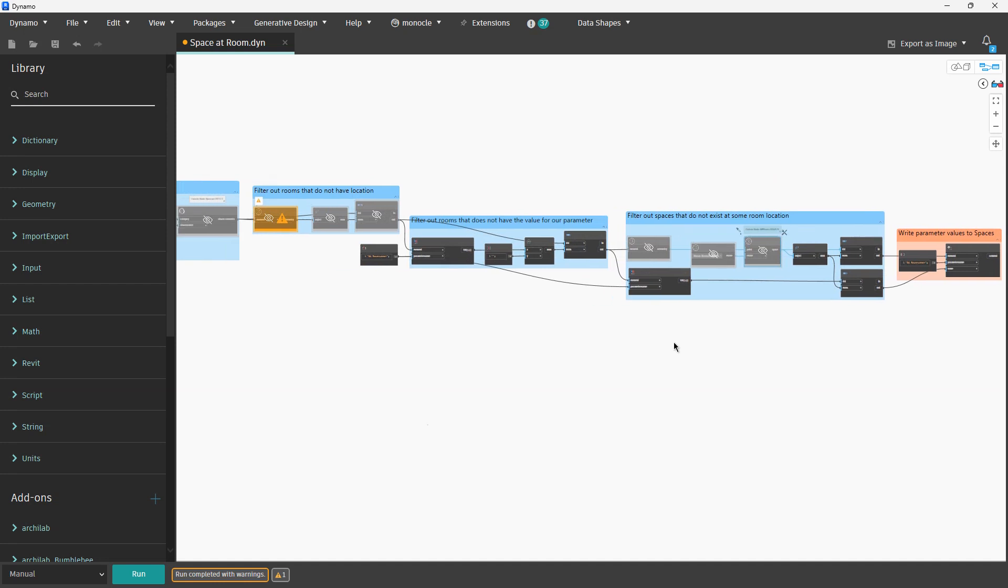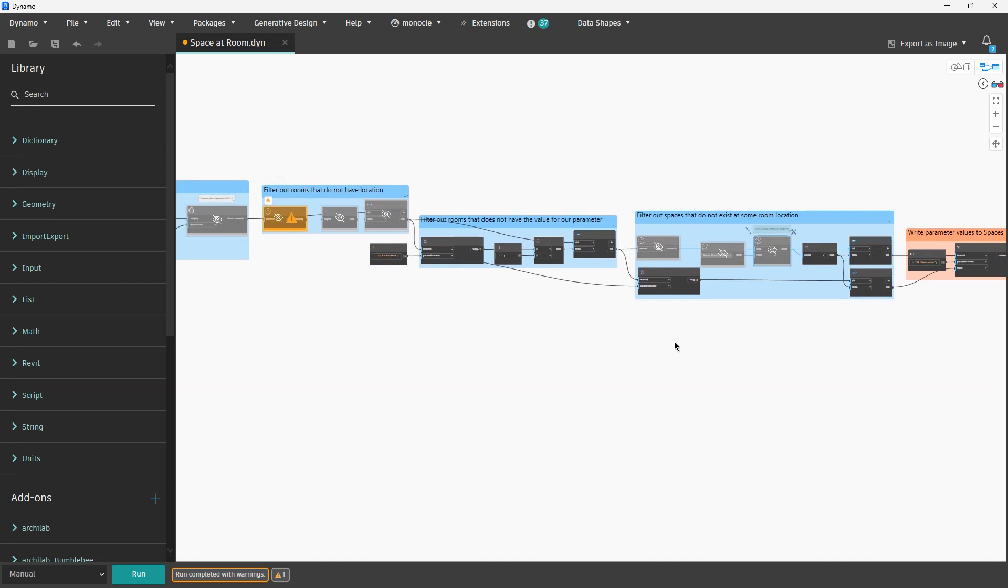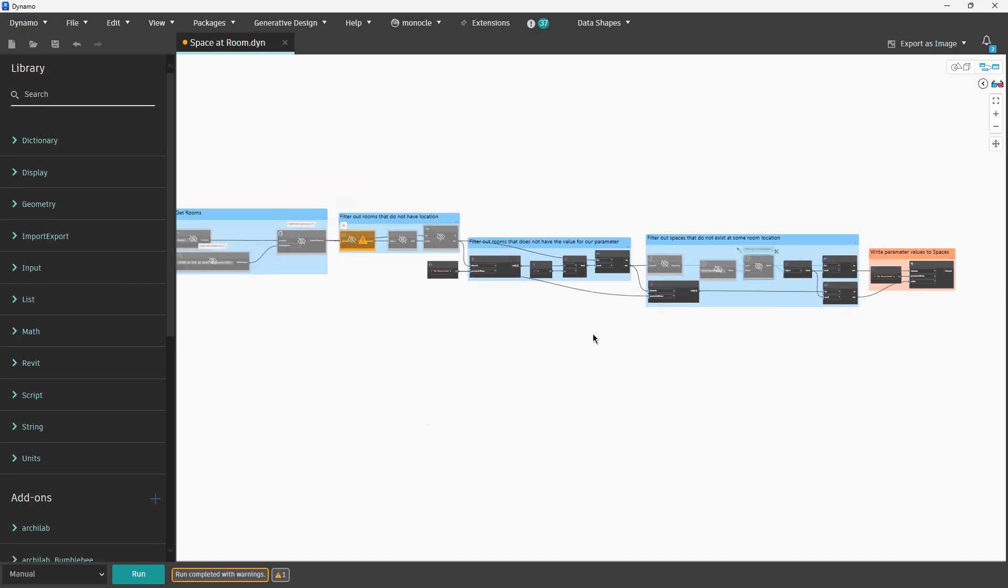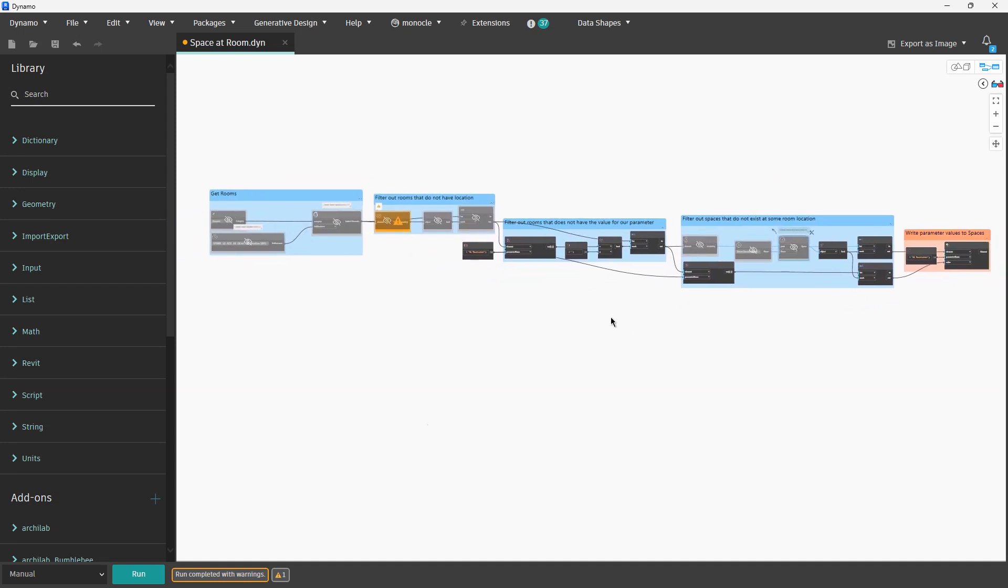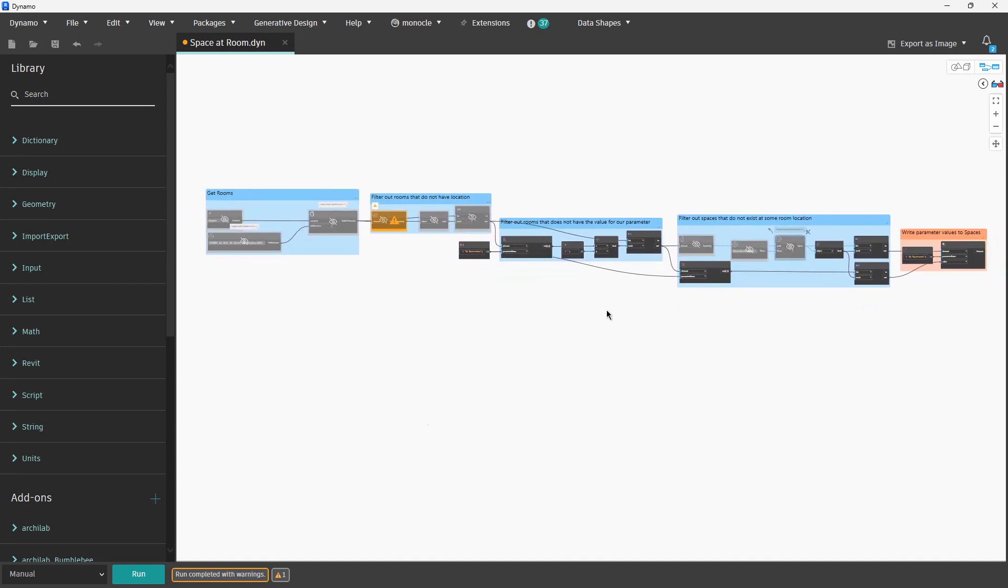The only thing that I will change for this script when I put it on my website is I will replace all those nodes with custom packages with Python nodes. When I finish that in a couple of minutes I will again open that script and run it for this same example just for you to see it. And that will be it. Enjoy it. Bye.